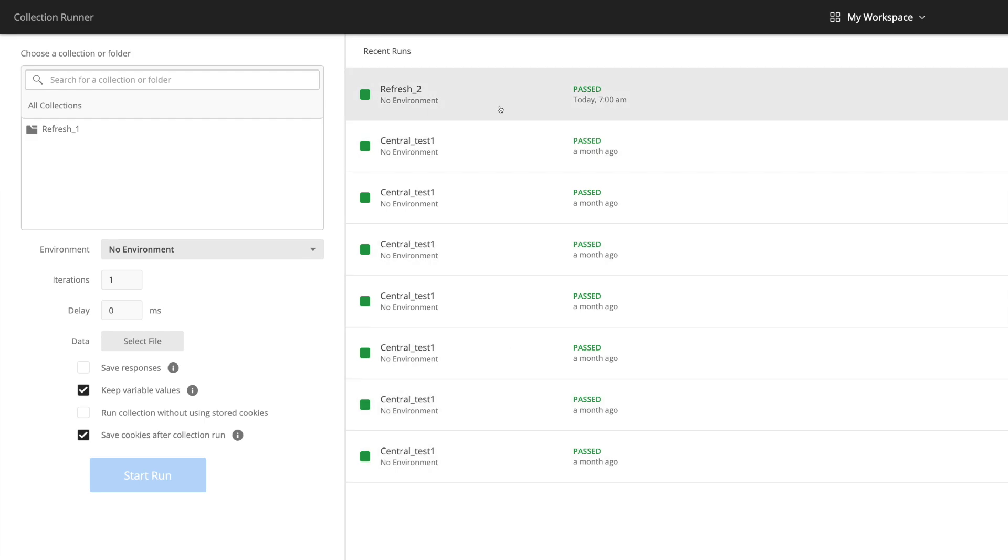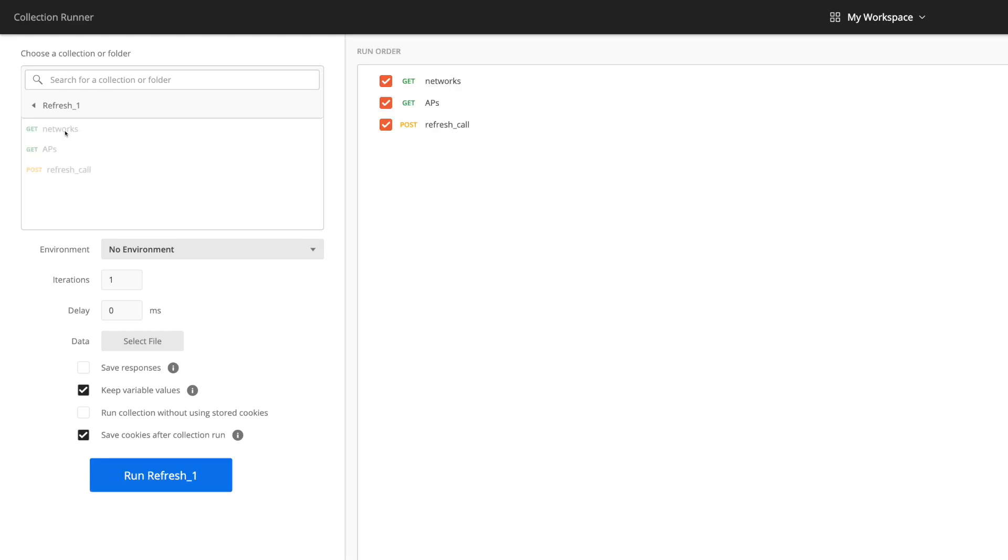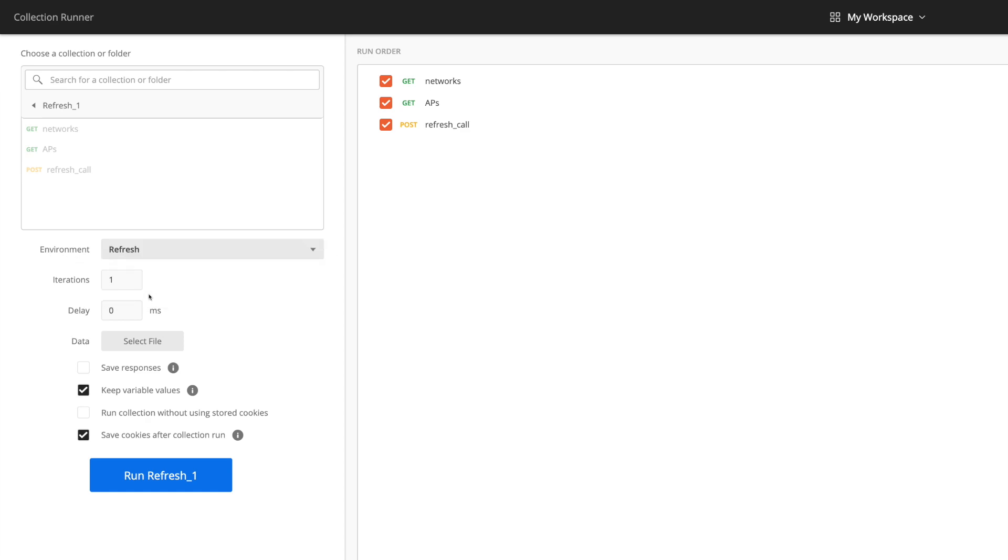I've got recent runs there and I have my collections. If you had multiple collections, they'll be listed here. I've got my collection here, refresh underscore one. So I'm going to hit that and there you can see the different calls in there. Now don't forget this. You need to set the environment for the dynamic variables. So I'll set that to refresh.